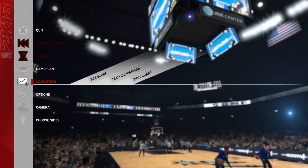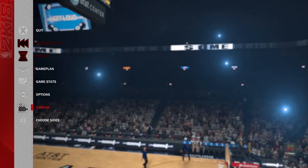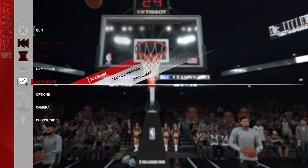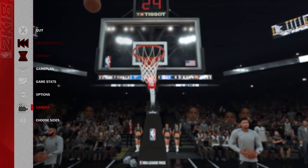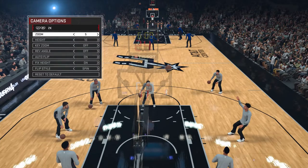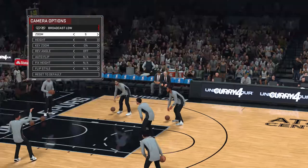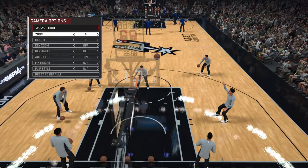How to change the camera angles in NBA 2K18. First thing you're going to do is hit pause, go to camera down here, and you can hit L1, R1 and change each time.